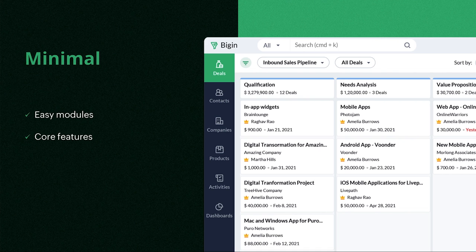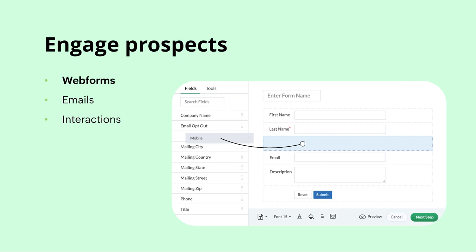Now let's talk about a few of the core features in Begin. You can engage prospects by using web forms to capture your website visitors' details. These web forms are easy to build and deploy with drag-and-drop functionality and no coding required. When you set up your form, you can even assign the new leads to specific users in your organization for a faster turnaround. And if you prefer to set up your web forms with Zoho Forms or Zoho Sites, you can integrate these applications with Begin and push the contact information collected directly to your Begin account.